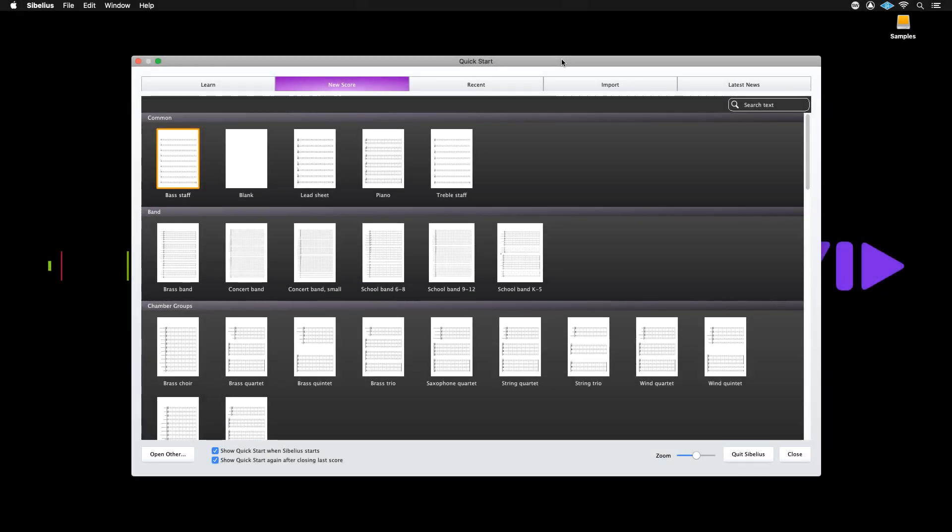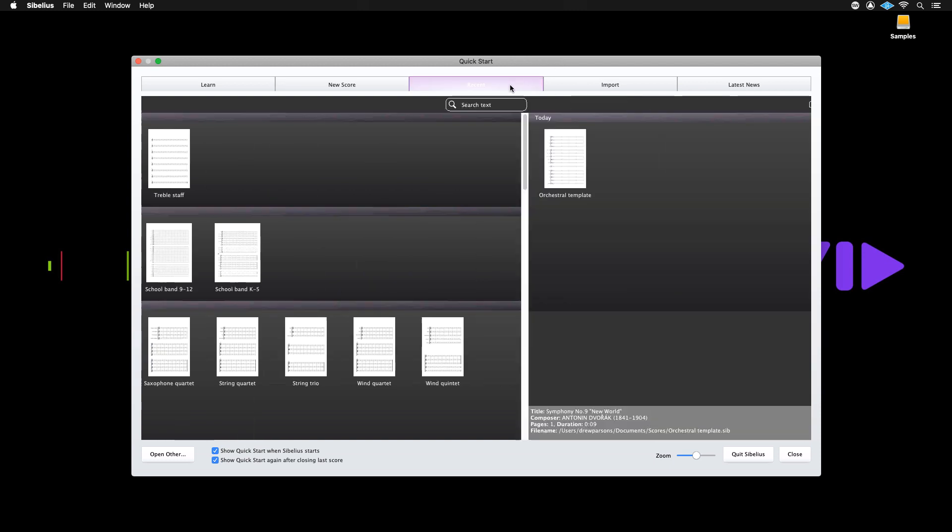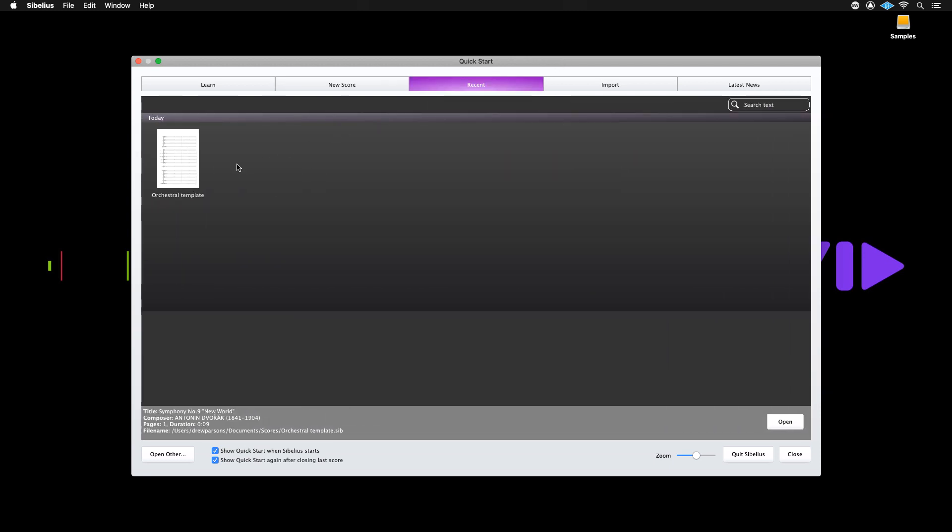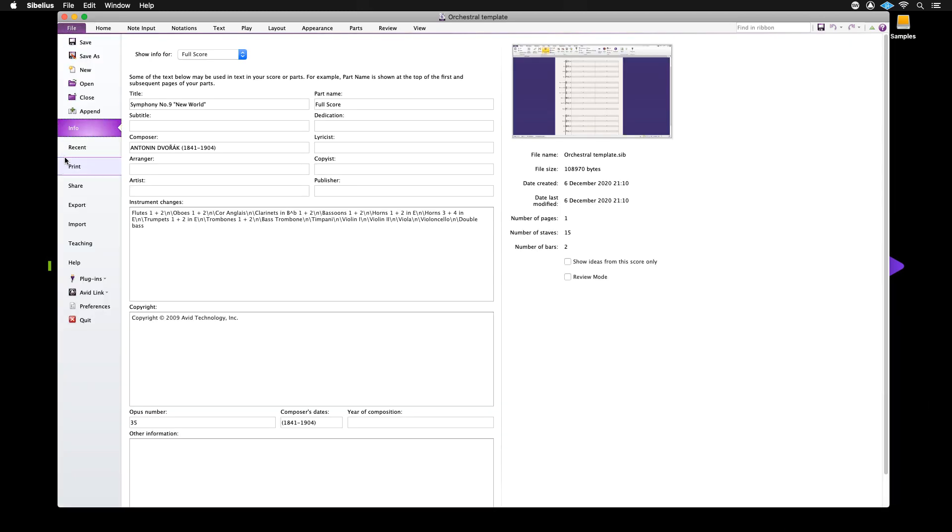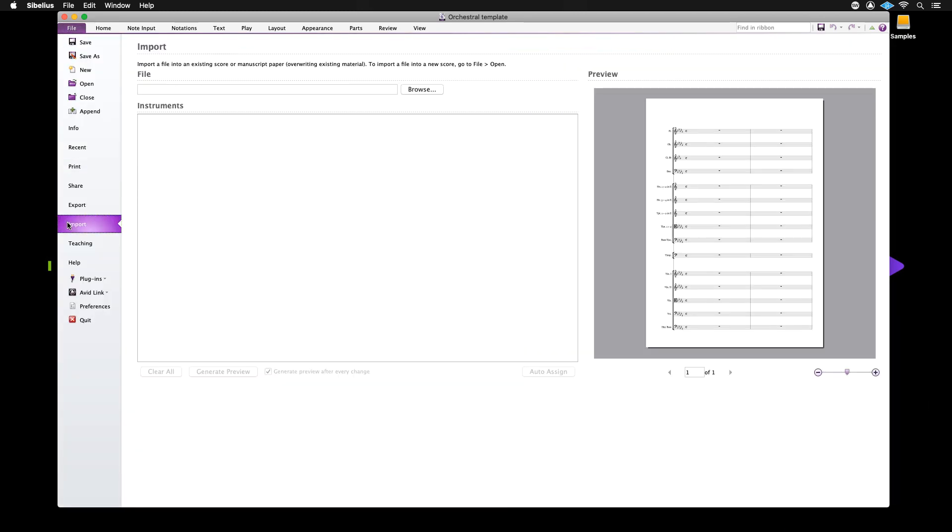In this video we will demonstrate how to combine several scores together using Intelligent Sibelius Import. To begin we will start off with a blank template, then go to File Import and click Browse to choose the files you'd like to import.